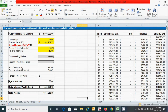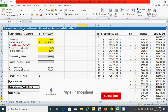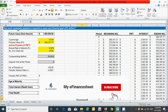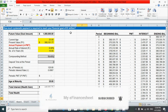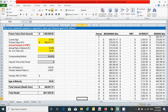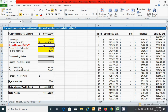Here we have a question: how much systematic payment is required to reach your financial goal of one million dollars? To give the answer to this question we have to calculate the annual payment, because the annual payment is not given in this question.